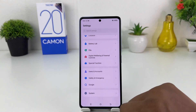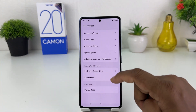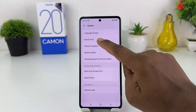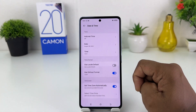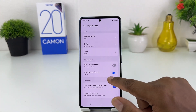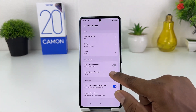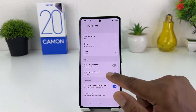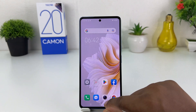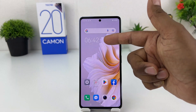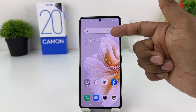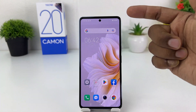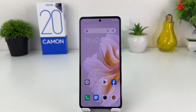Then you need to click on System. After clicking on System you need to click on Date and Time, and you need to turn off the Use 24 Hour Format option. After turning this off, if I go back we'll see my phone now appears in 12 hour format. So in this simple way you can easily turn 24 hour clock format to 12 hour clock format in your Tecno Camon 20.